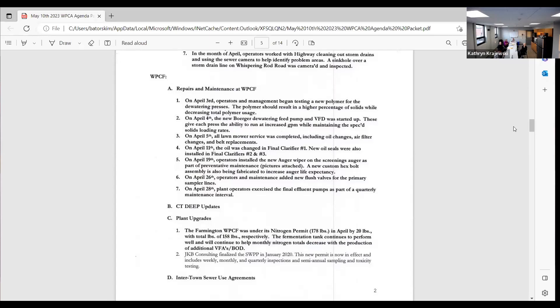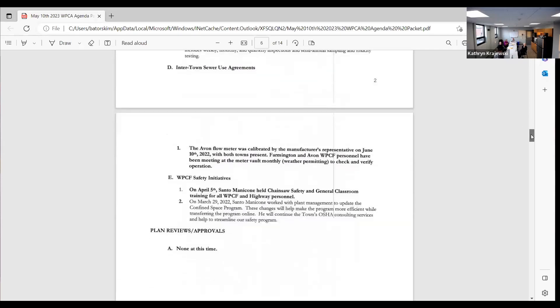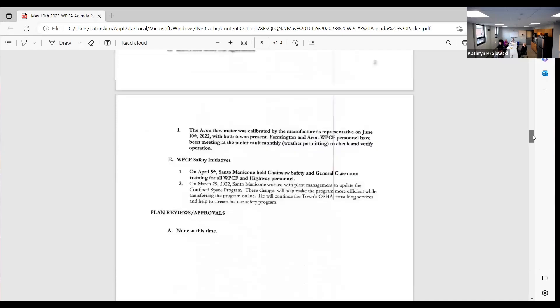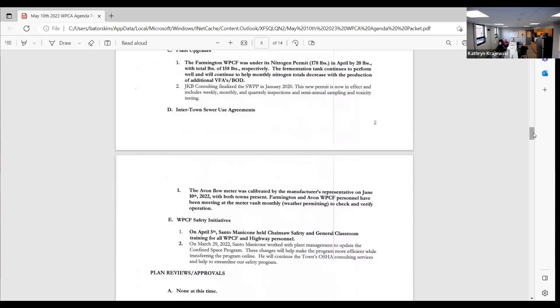We had new flush valves for the primary sampler lines and exercised the final effluent pumps as part of quarterly maintenance. And that is it for the report. Refresh my memory here, I see we got the Avon flow meter. Yep, is that an annual thing or what? Yeah, so it's annual through our inflow and effluent flow meters here at the plant. We have to do by July 31st every year, so we do those, and then usually when I do those I schedule Avon as well. So Avon, we just do for billing purposes because we bill them obviously financially. So we calibrate the meter, so both towns are present. We go through and then there's no discrepancy in what the flow actually is. But now they are muscle for the final number?